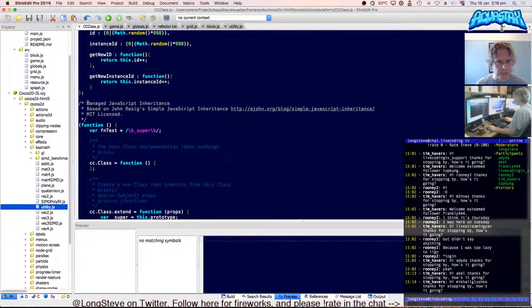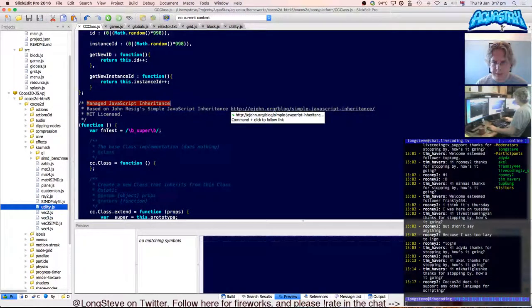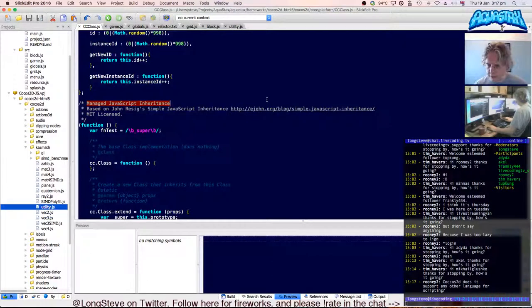It's managed JavaScript inheritance based on John Resig's Simple JavaScript Inheritance. Let's have a look at this — does Cocos2D.js support any other language for scripting?